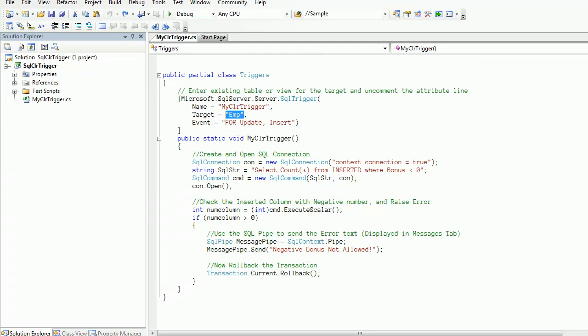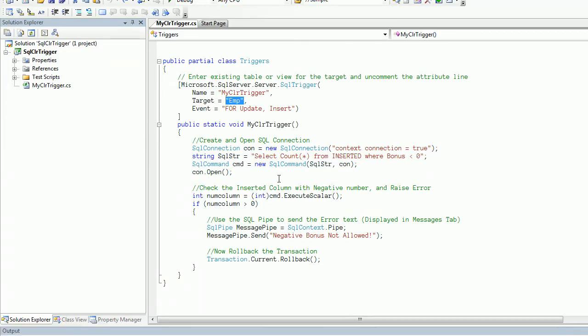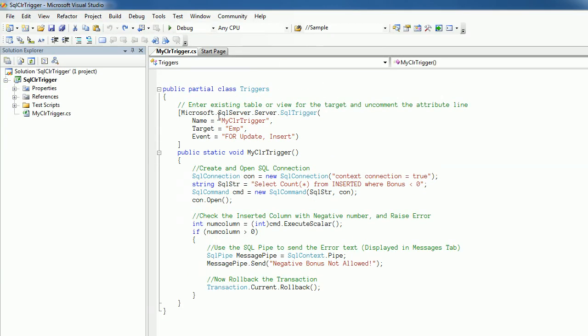Since the code is running in the pubs database context, here emp is qualified as a table from pubs database. We decorated this trigger so that it should fire whenever an update or insert happens.